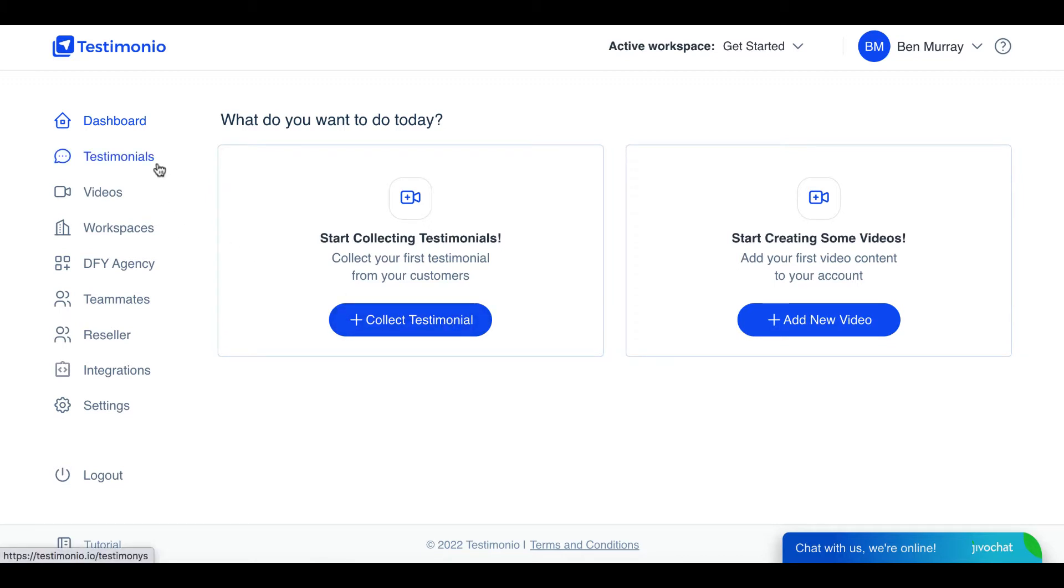Now I'm going to go over how this works, how it compares to other testimonial apps out there, and all the OTO and bundle deal information so you know exactly how to get the best deal possible if this is something that's right for your business.